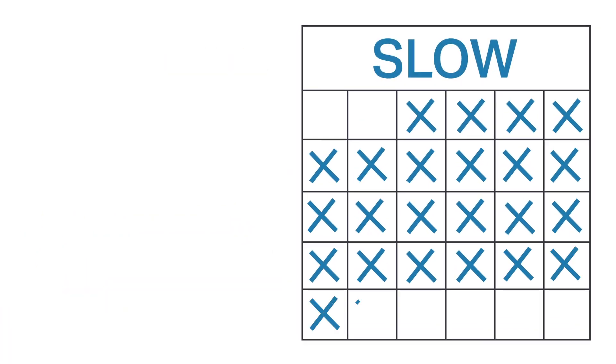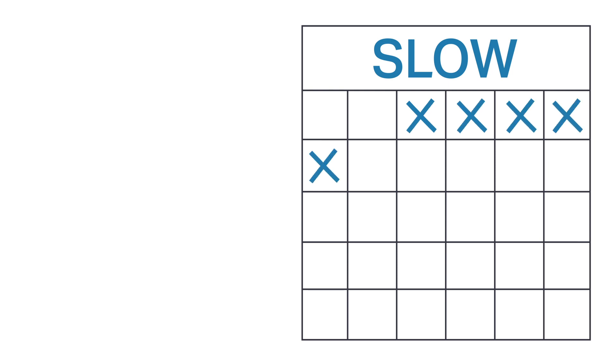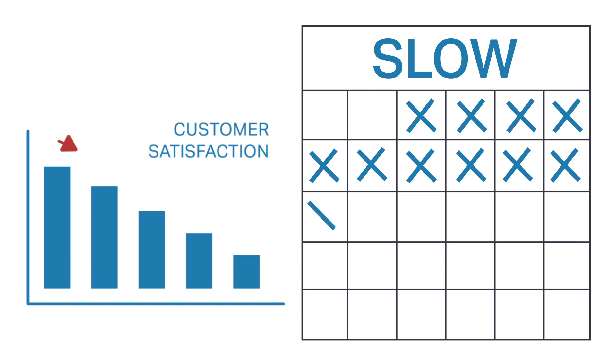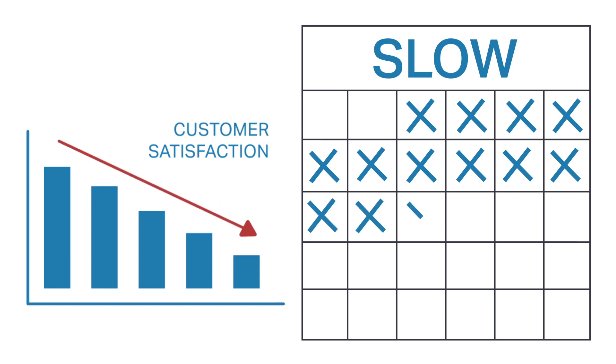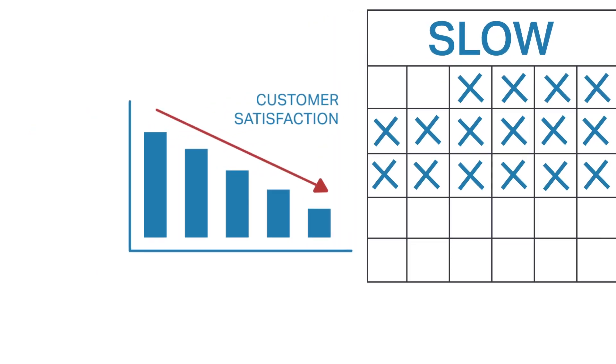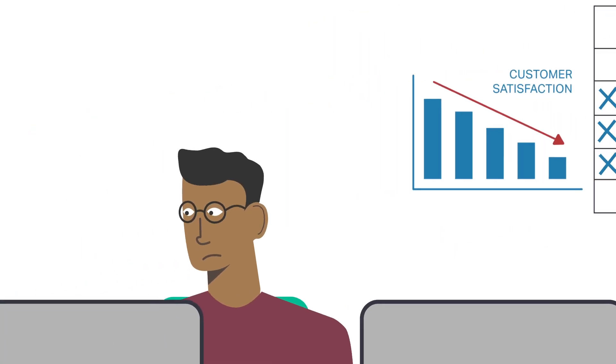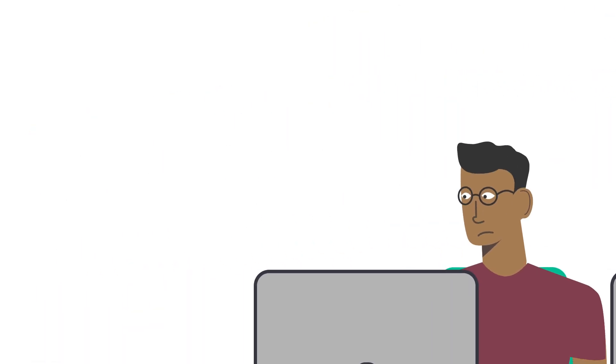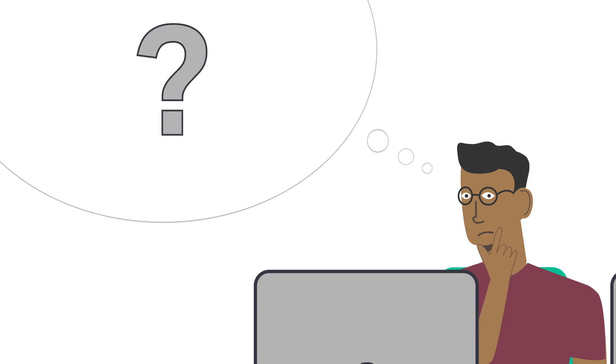Customers can't wait weeks or even months for service activation, and once things are finally up and running, poor service performance and spotty reliability can ruin their experience. You know just how complicated and slow these processes are. If only there was a way to improve your operations and get your business back in the game.